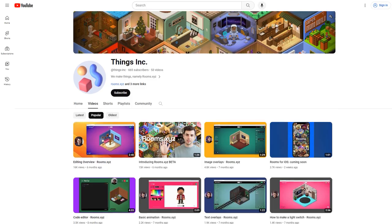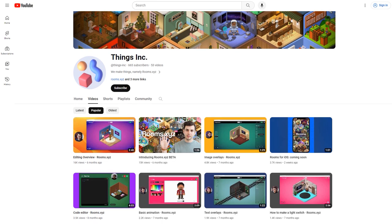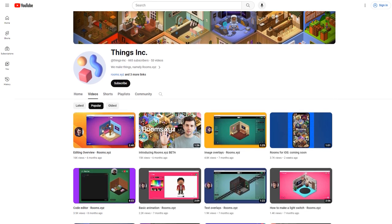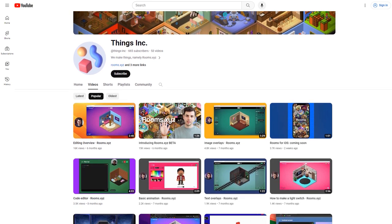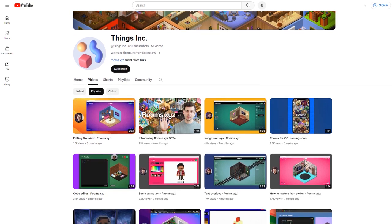Hopefully you enjoyed that tutorial learning all the basics of the model editor in Rooms. Make sure you check out the Things Inc. YouTube channel for even more tutorials — we have a lot of great content on there. We can't wait to see what you guys create, and if you make any cool models, be sure to submit those to the Things Library for review. I'll catch you guys on the next one.